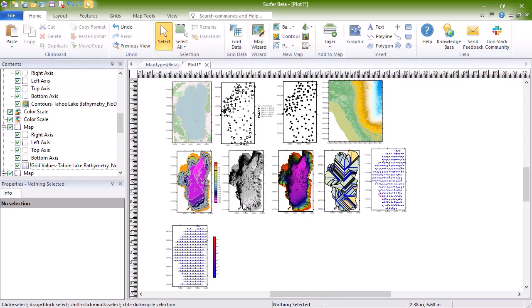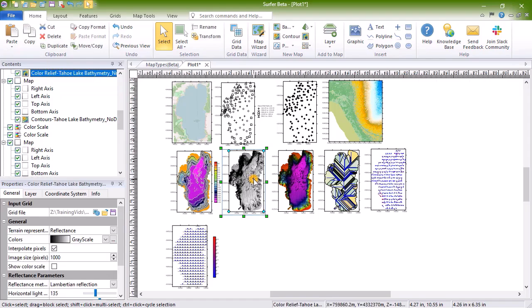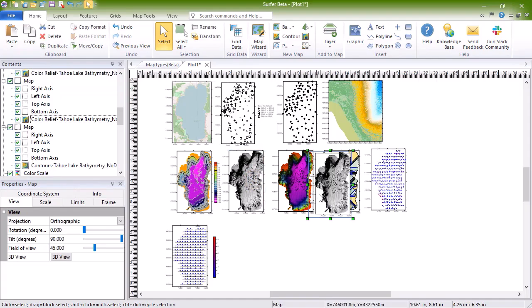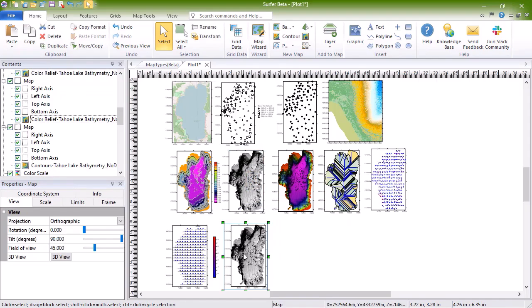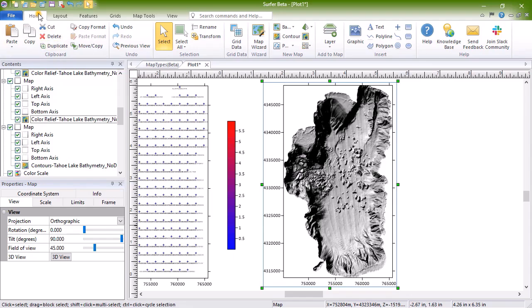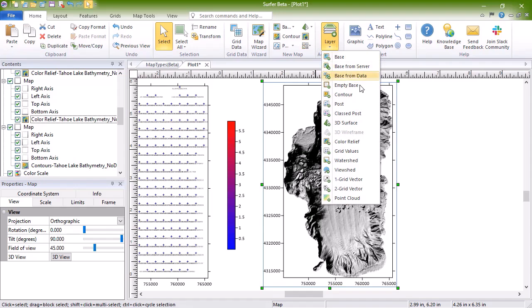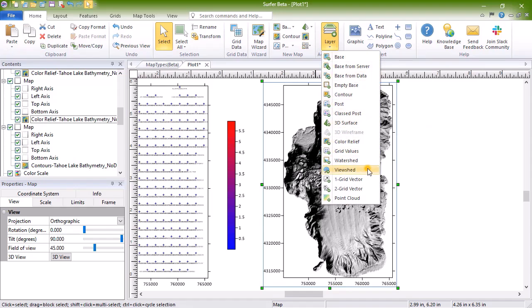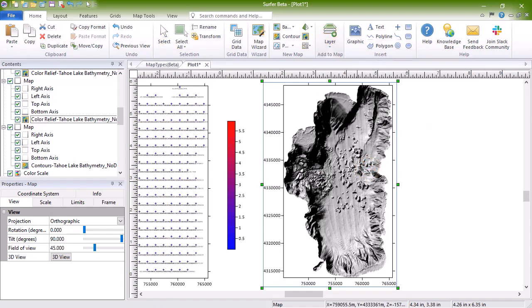To create one, we will copy the Color Relief Hill Shaded map and add viewshed to it. To create a viewshed, select the map to add it to and then click Home, add to map, layer, viewshed, then click on the map where you want the transmitter to be located.